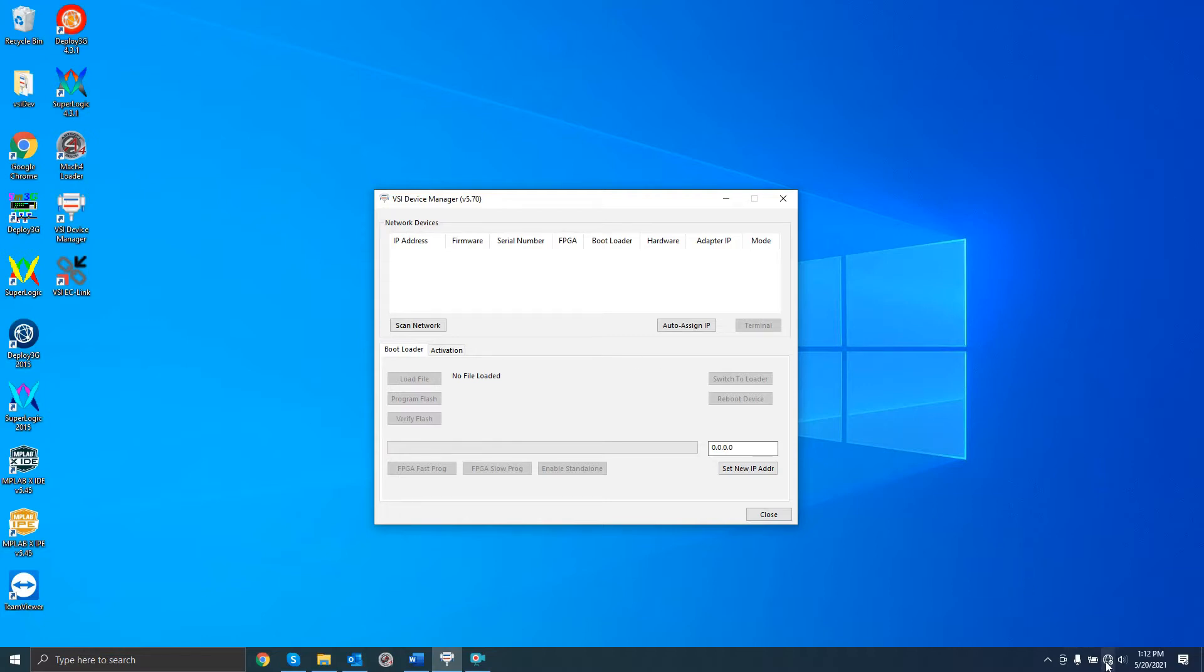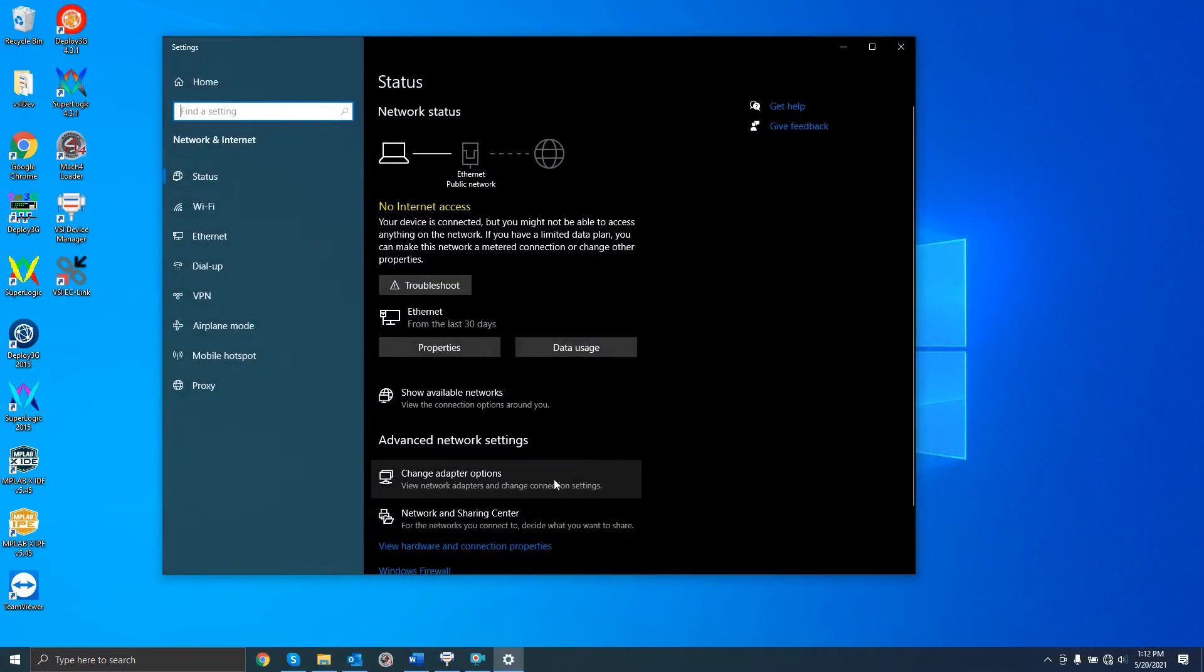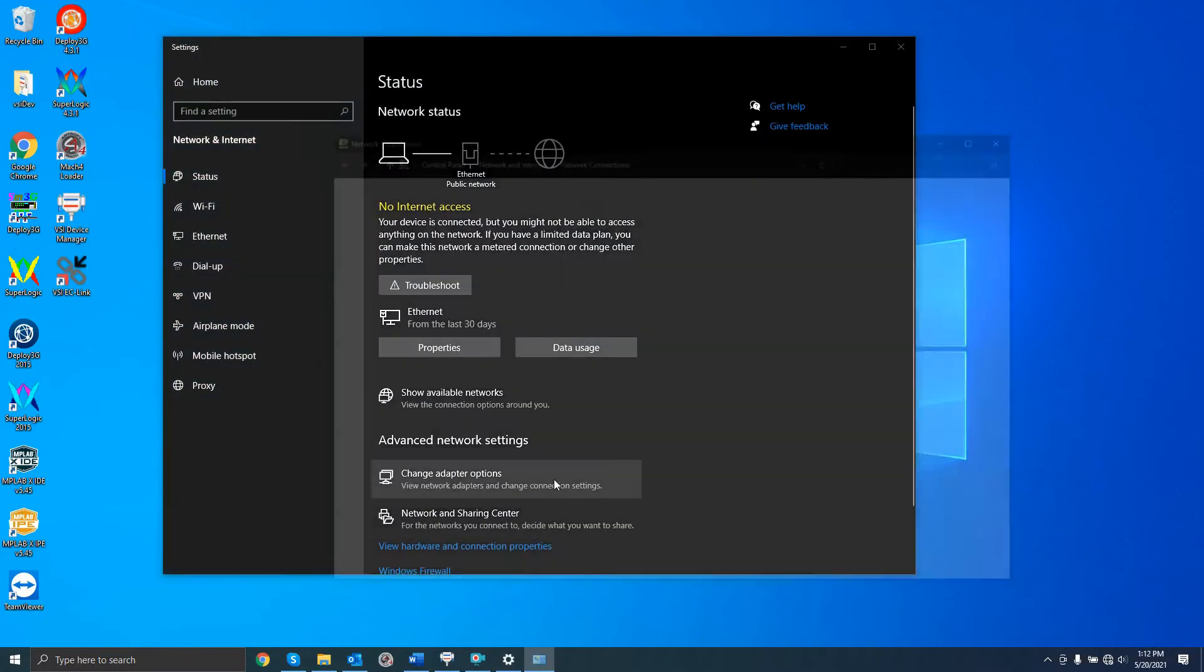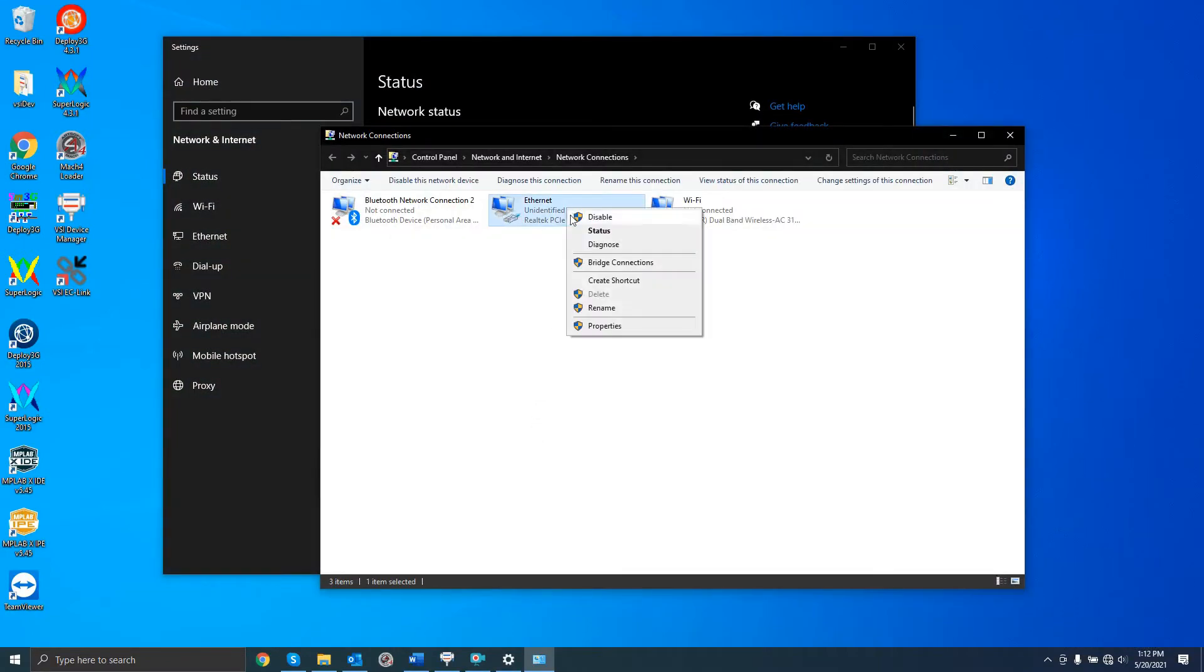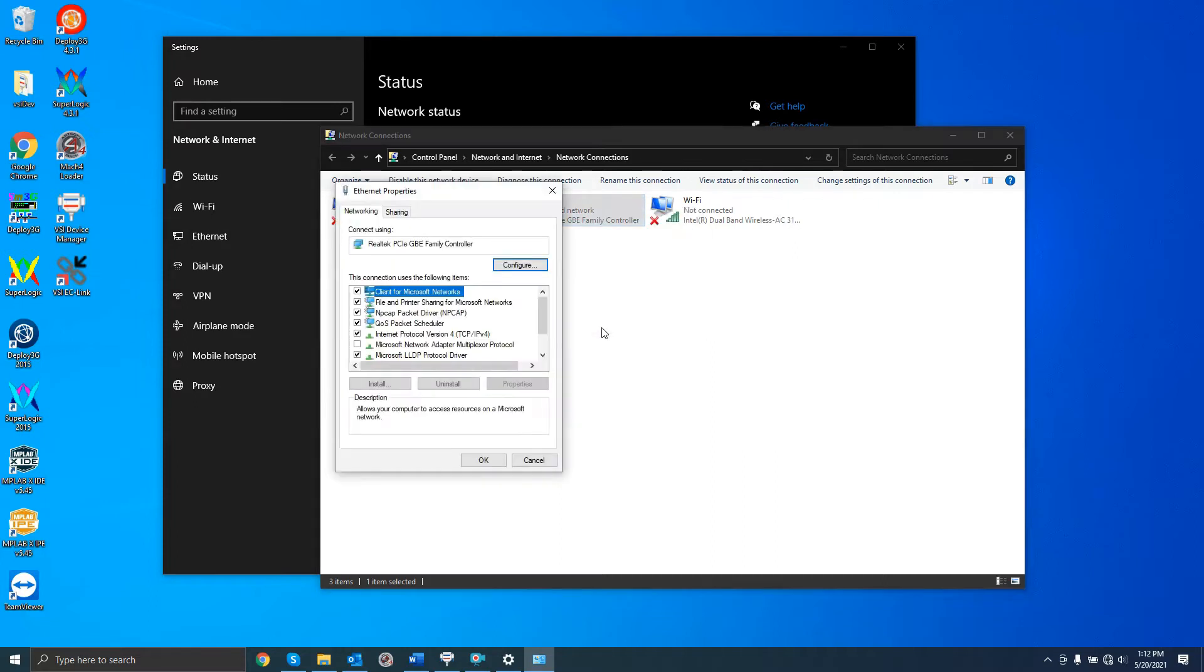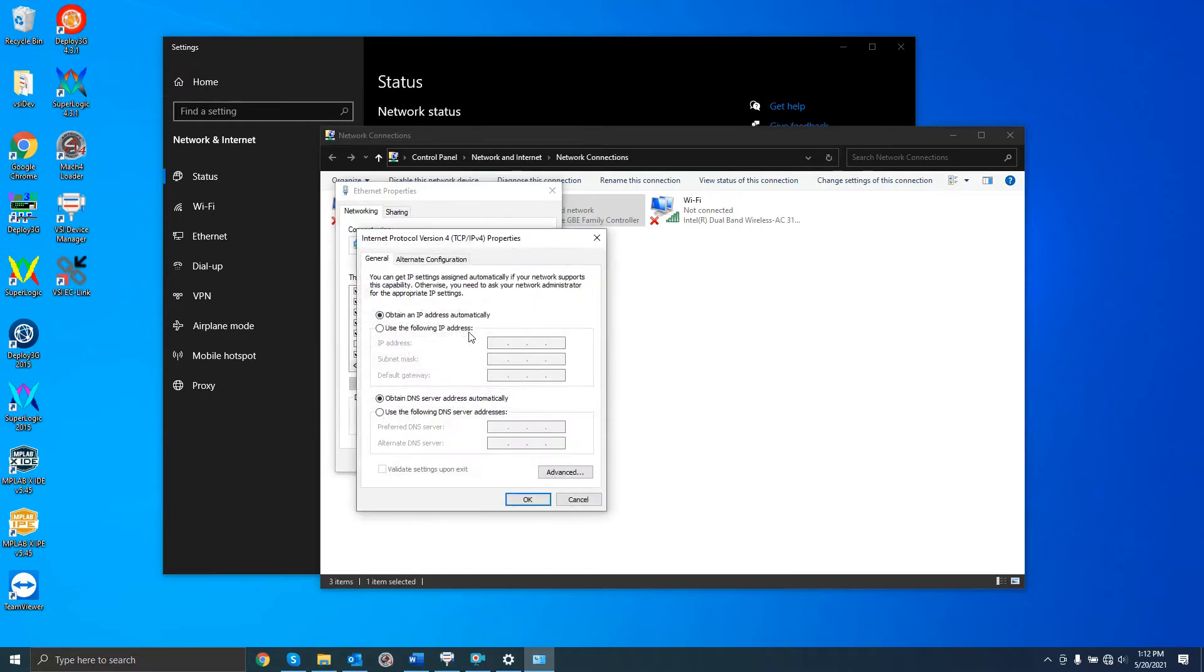Open the network and internet settings. Change adapter options, then right-click the adapter that you have connected the board to. Select Properties, then select IPv4, then Properties. In the window that appears,